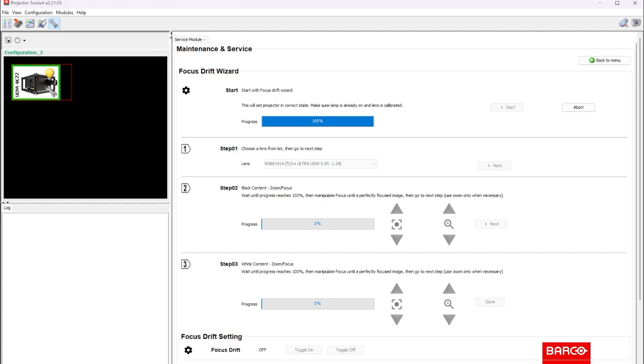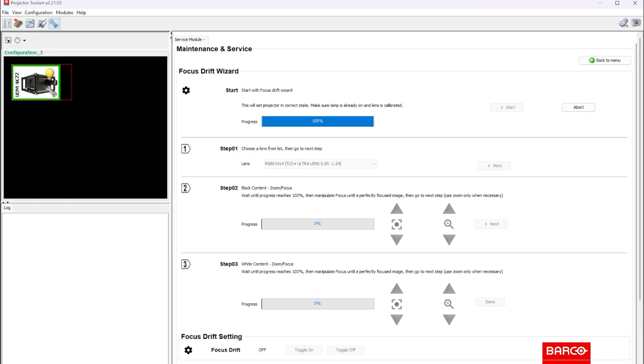Now the projector shows this image with a white focus pattern. Because of the dark content, the projector is going to cool down. So we're going to let the projector sit here for five minutes or so. And once this step is done, we will focus the projector and press next.